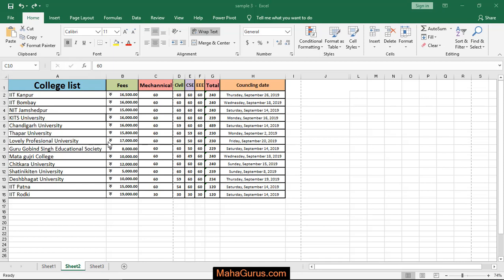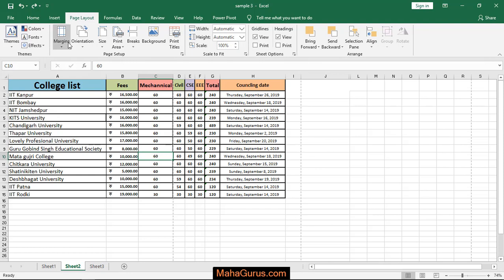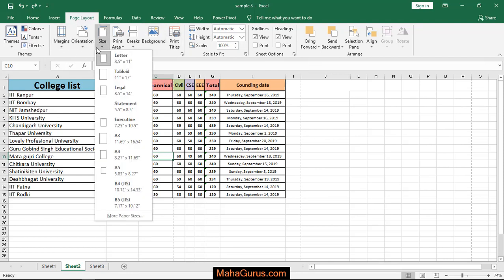To do this, just click on Page Layout and then click on Size in the Page Setup group. After clicking, we have a list of different types of sizes.